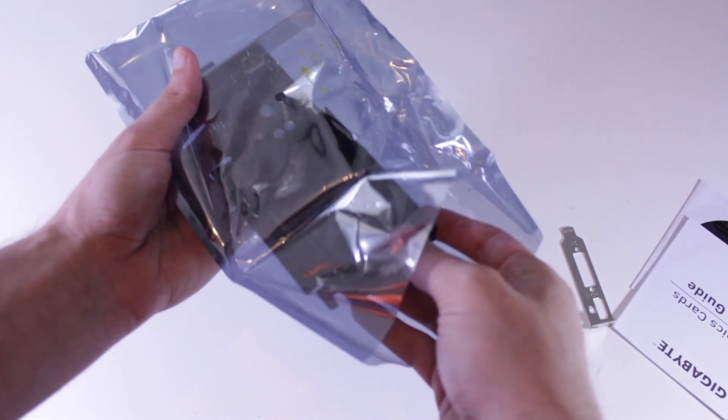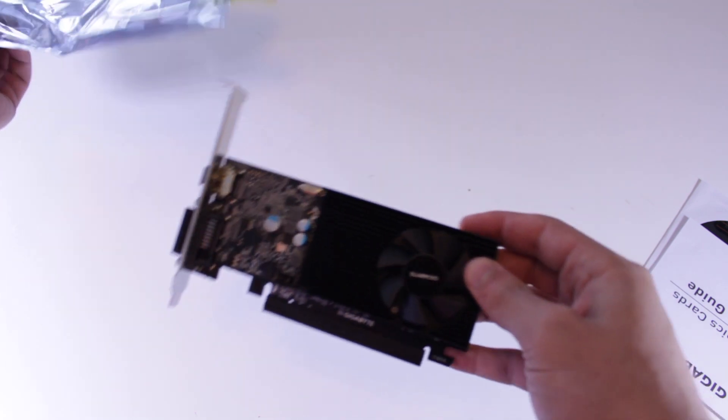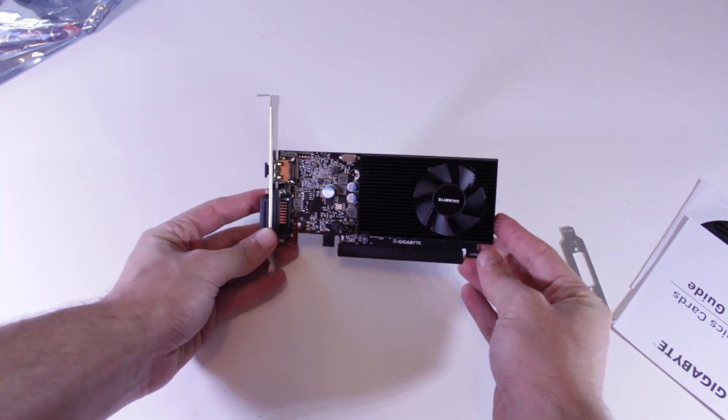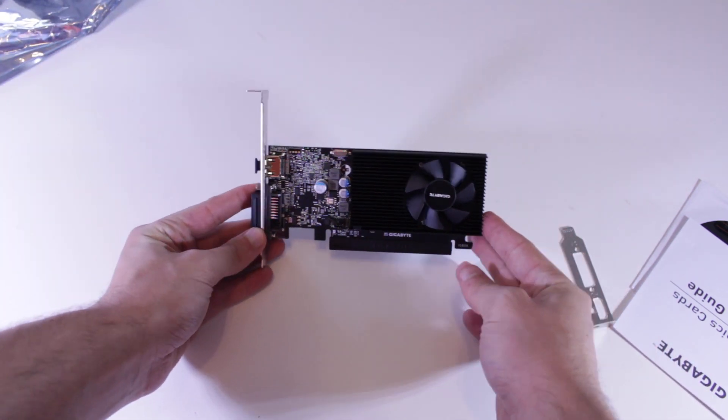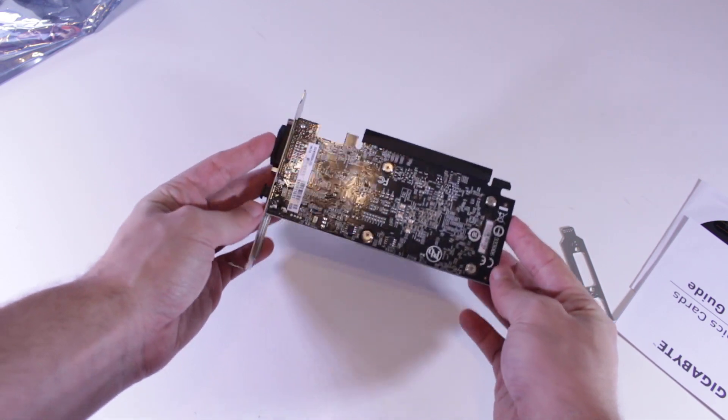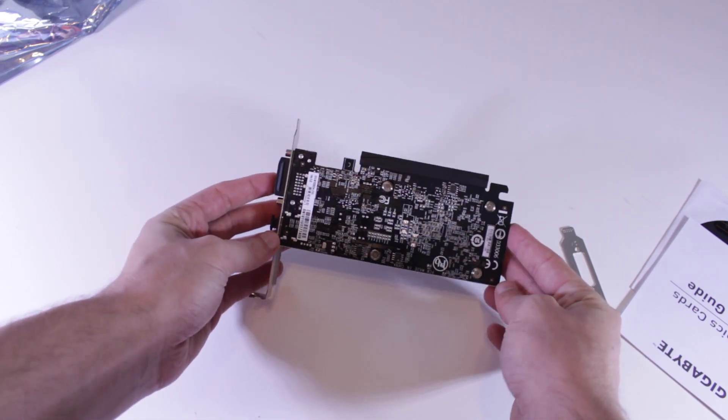But right now in 2018 the GT1030 does make a pretty compelling case for going into a system like this. With single slot, half height versions and only a 30 watt TDP, the GT1030 has almost universal compatibility in systems like this.